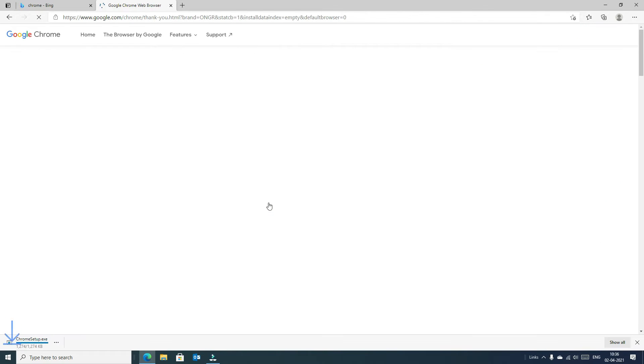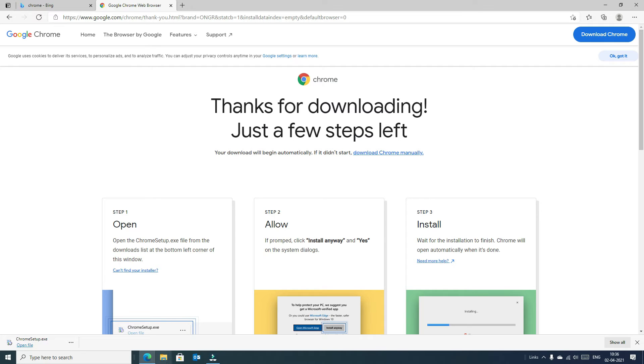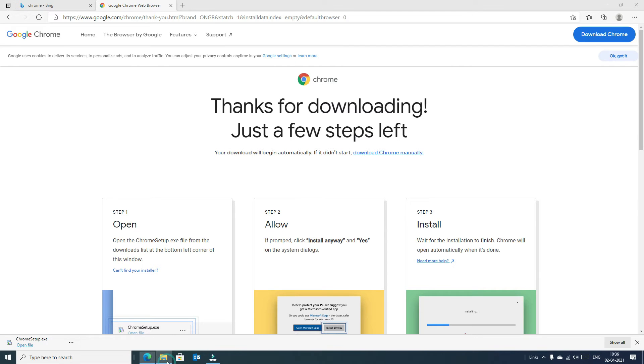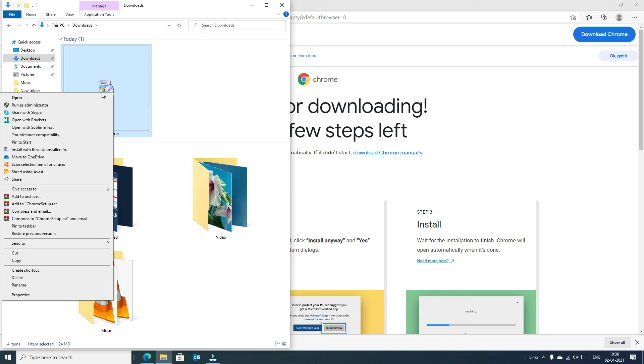Now you can see an executable file has downloaded. You can open the executable or install file here, or go to the download directory. So double click or right click on the executable file and say open.